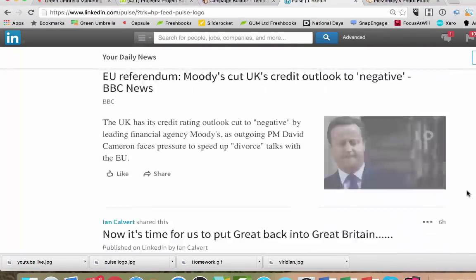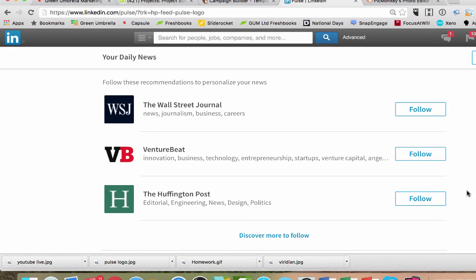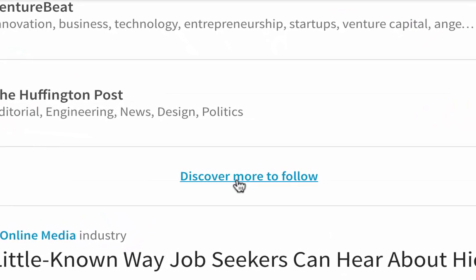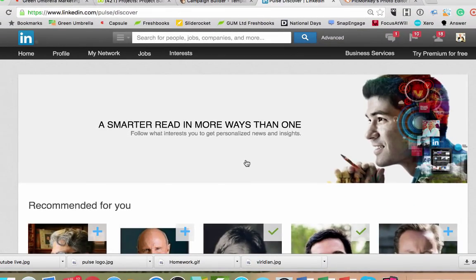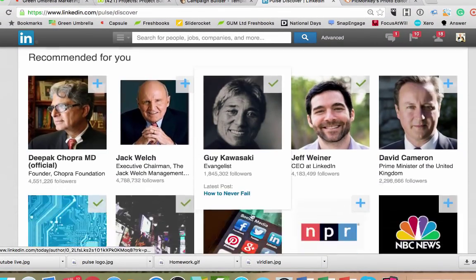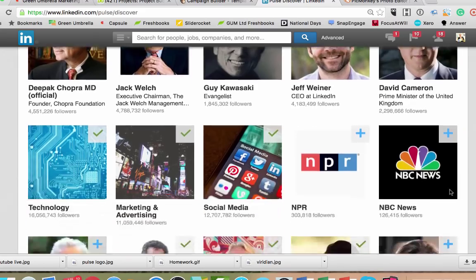Then it's down here somewhere and you get these recommendations which suggest people to follow. There's a little button here that says 'discover more to follow.' From here you get into the channels, and from there it recommends people to start with — so you put a little green tick over the ones you want to follow, perhaps not David Cameron nowadays.